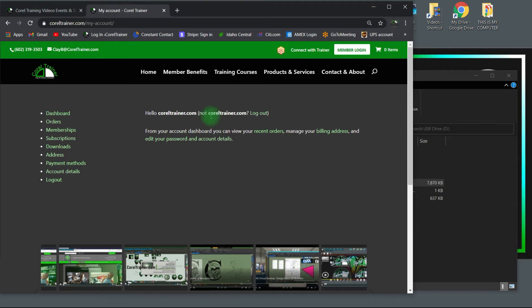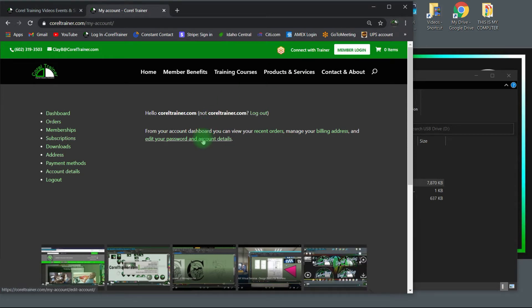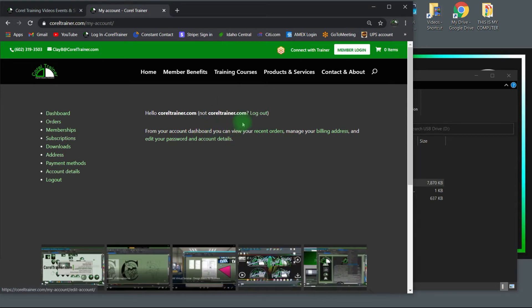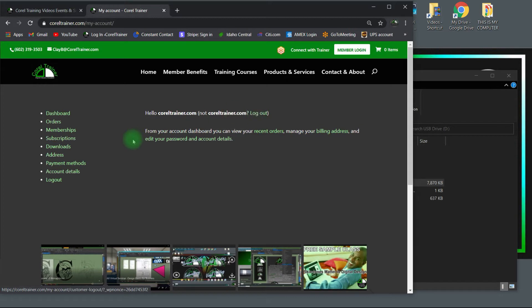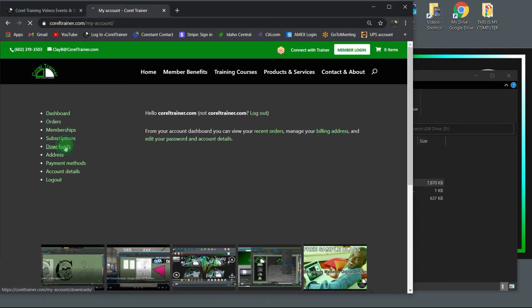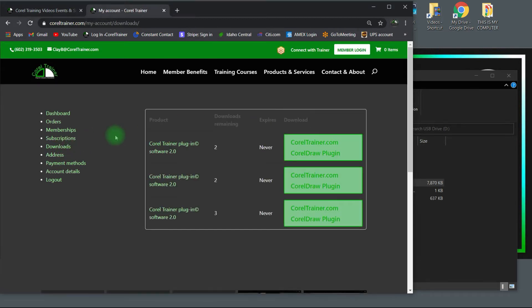Either online or trade show purchasers can choose Member Login in the upper right anytime to change or update your password, log out of one computer so that you can log in to three others, or on the left, choose the download option for the Corel Trainer plugin software. Each purchase from us allows you to run the software on up to three devices simultaneously.